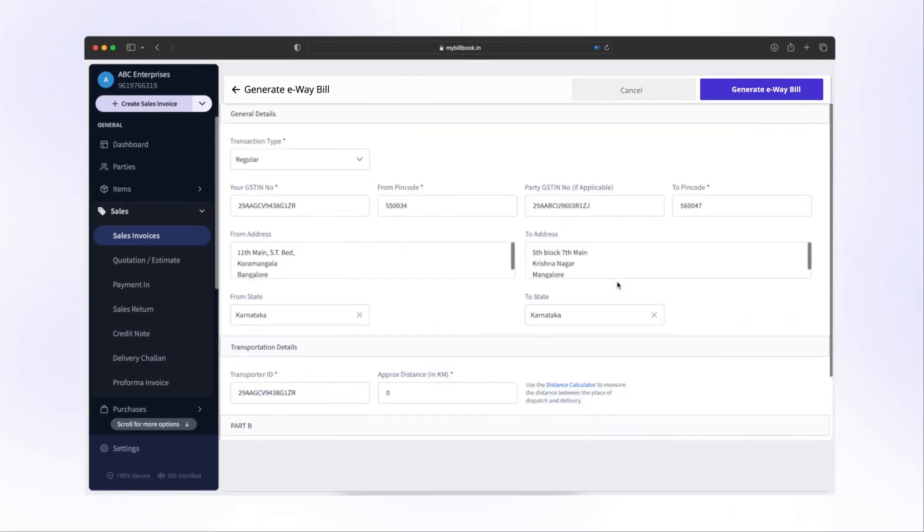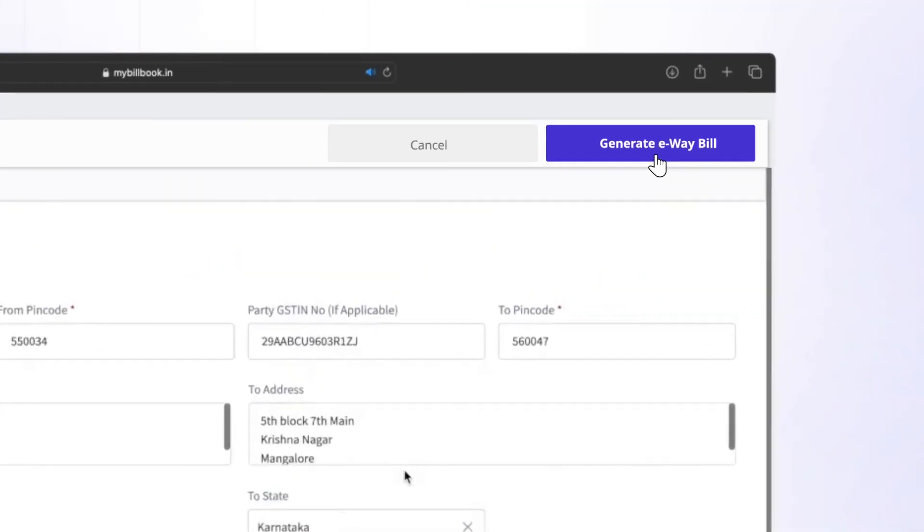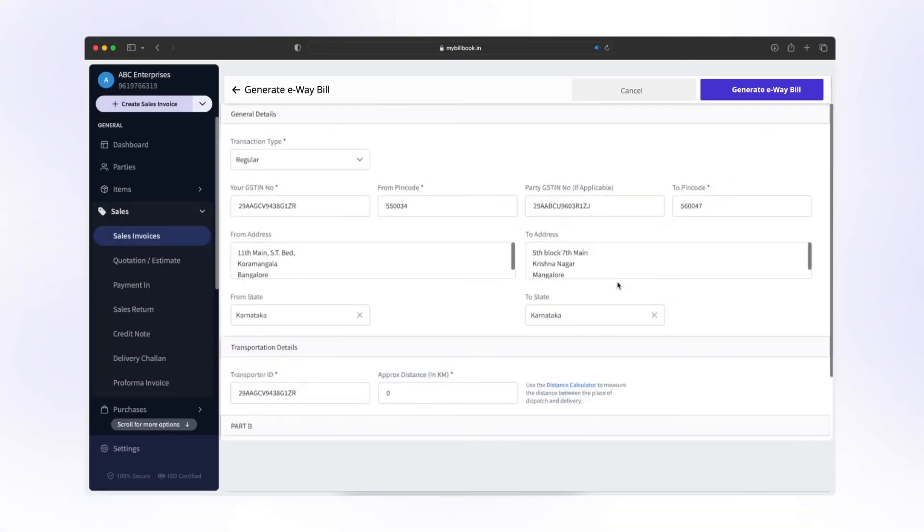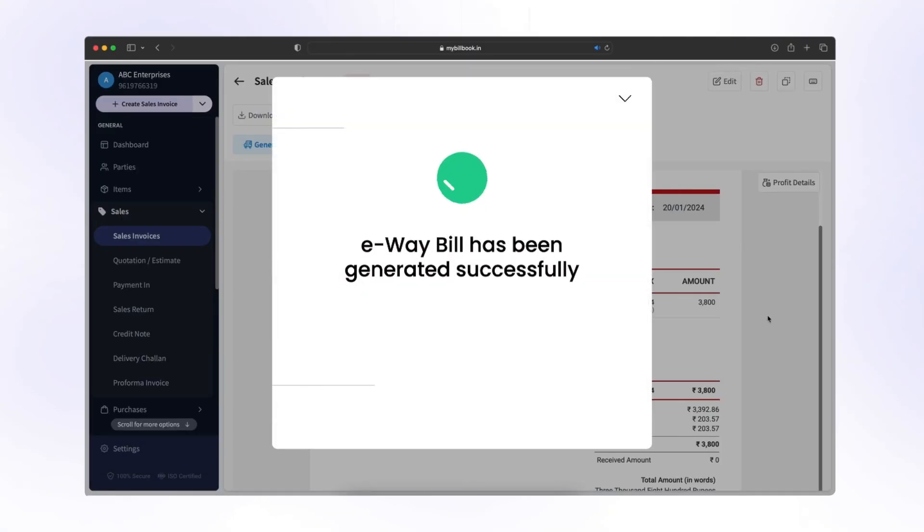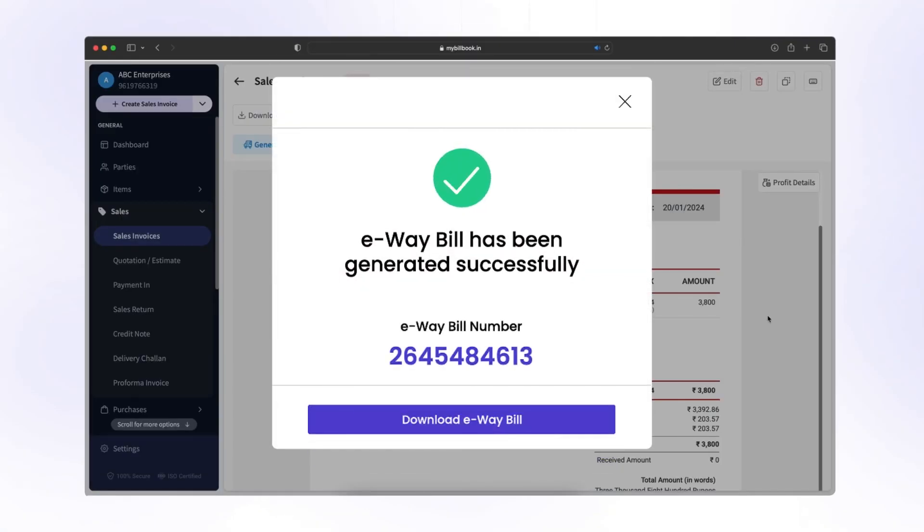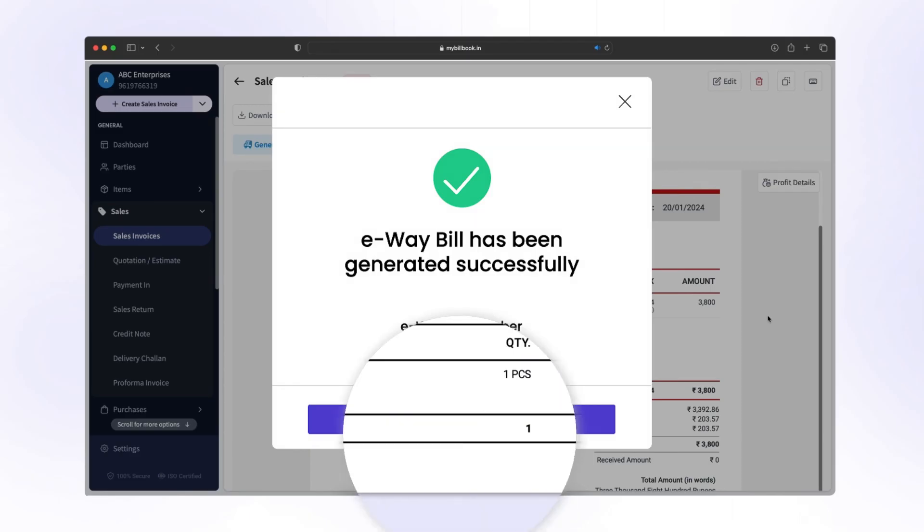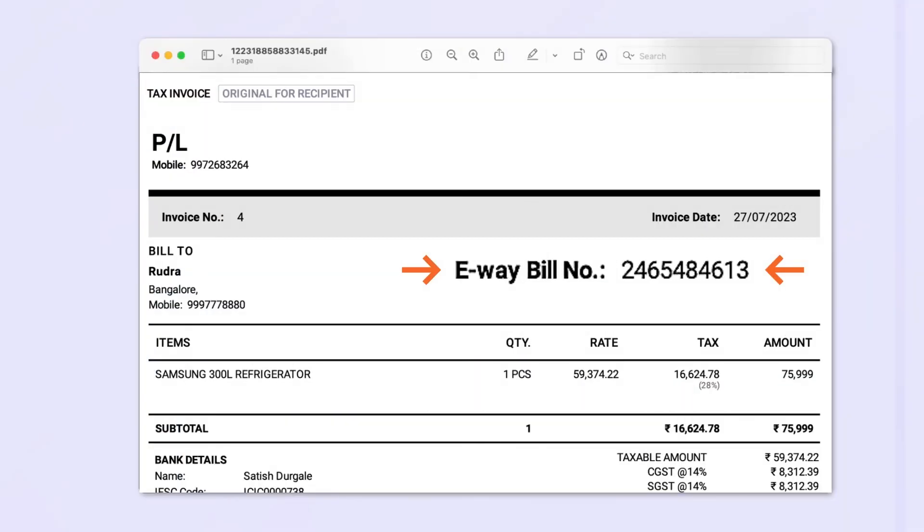After filling the details, click on Generate e-way bill. e-way bill has been generated successfully with e-way bill number. Click on Download e-way bill to download in PDF format.